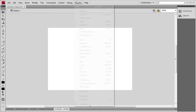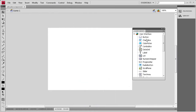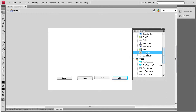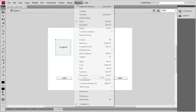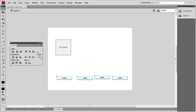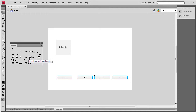Now I'm going to go to Window, Components, and drag out four button components, and then drag out the UI Loader component. I'll scroll down, grab the UI Loader, and bring it out. Then go to Window, Align, grab the Align Palette, select all of the buttons, click to align the top edge, and then click to distribute the horizontal centers, so they all have an even distance in between.